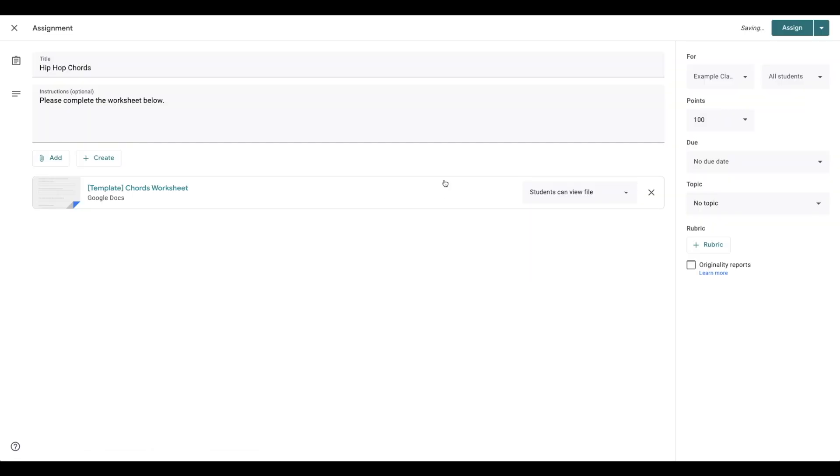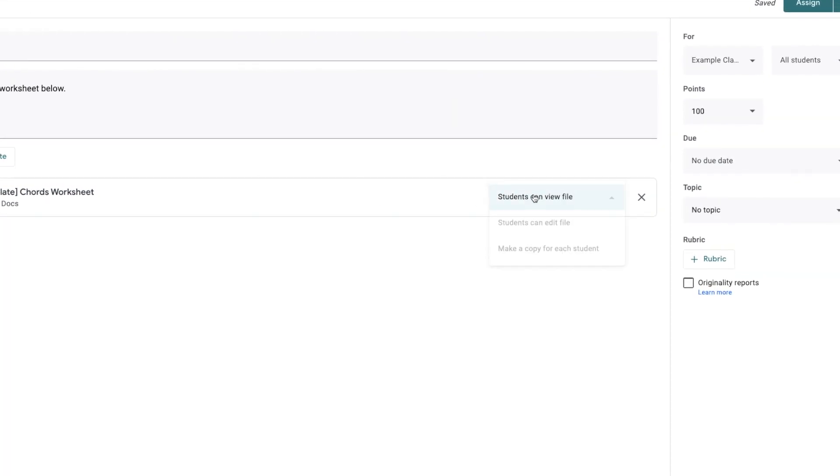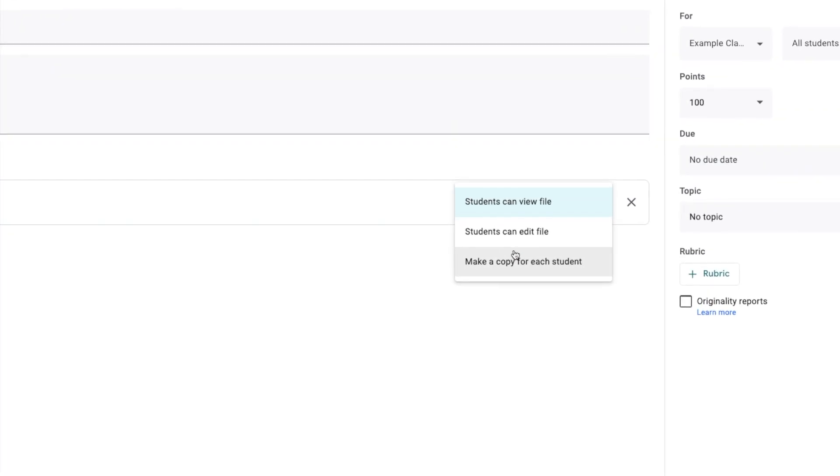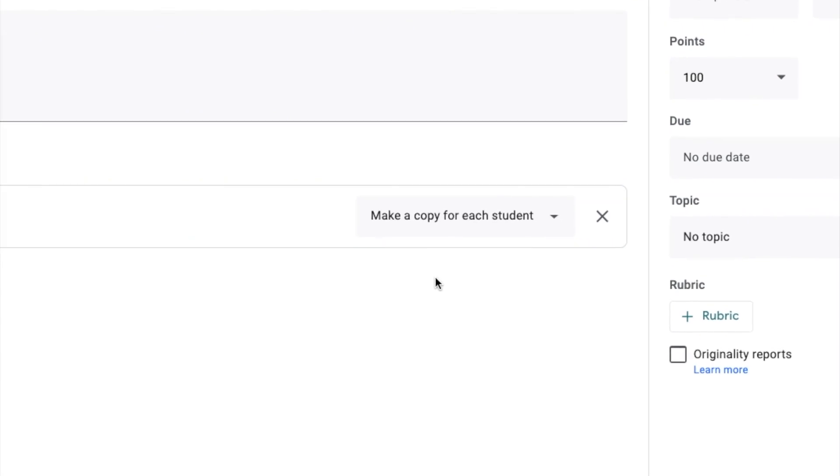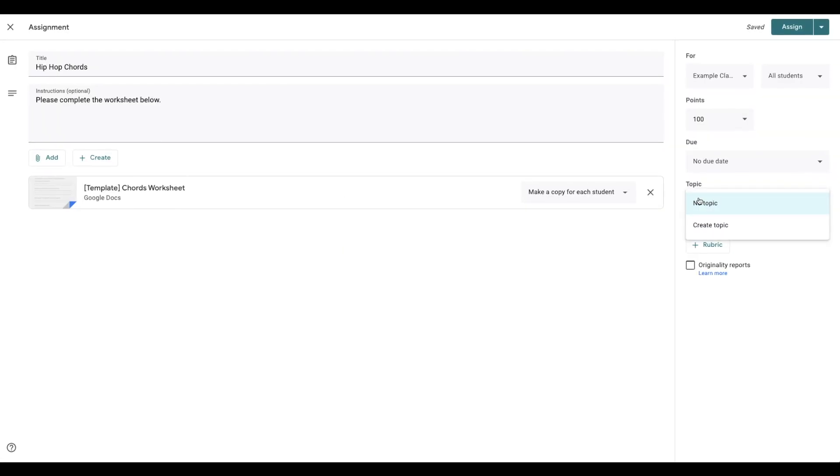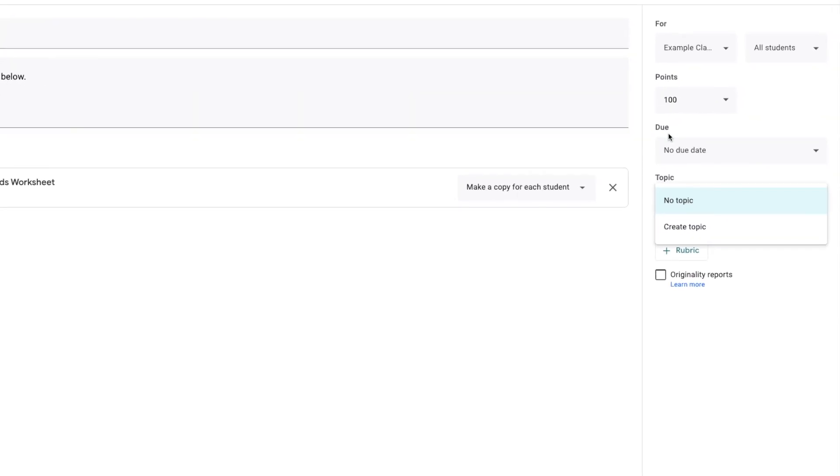This is one I just prepared earlier. To make sure all students have a copy of this worksheet, I change it to make a copy for each student. You can add a topic if you want, you can add a due date if you want, but what I'm going to use is the rubric.